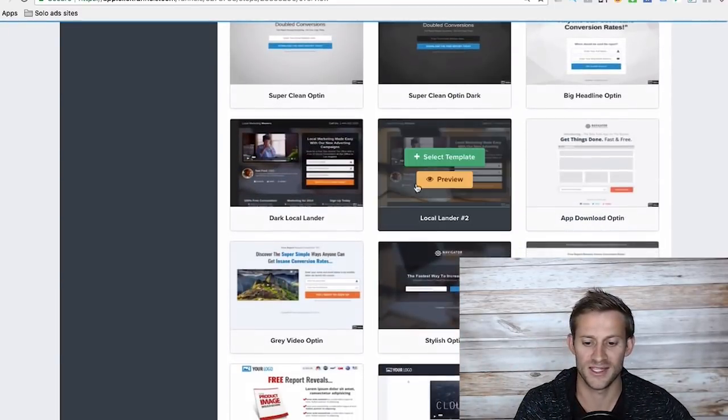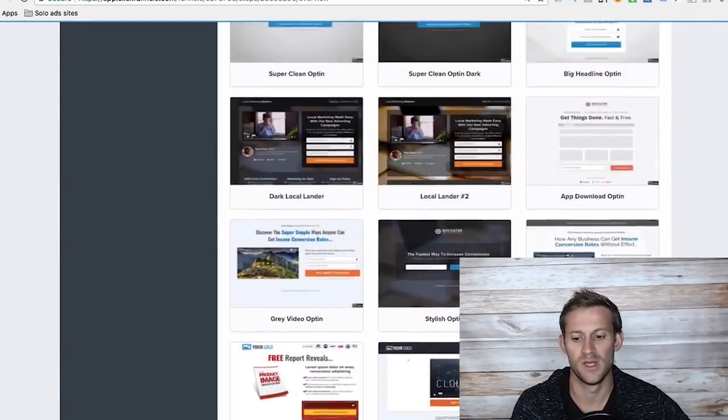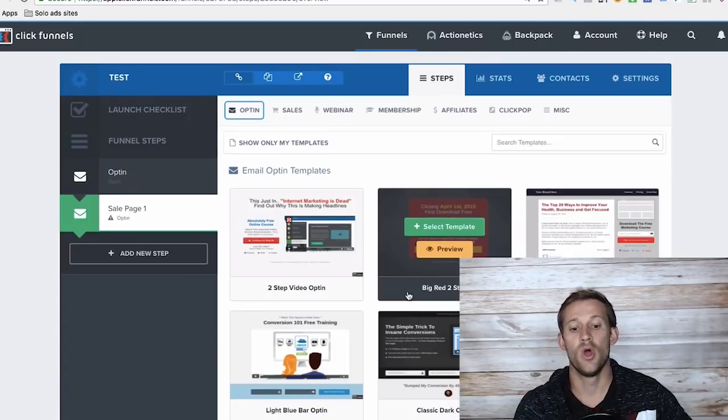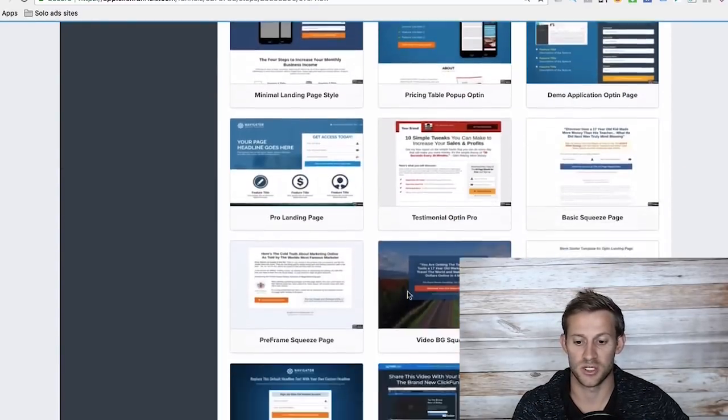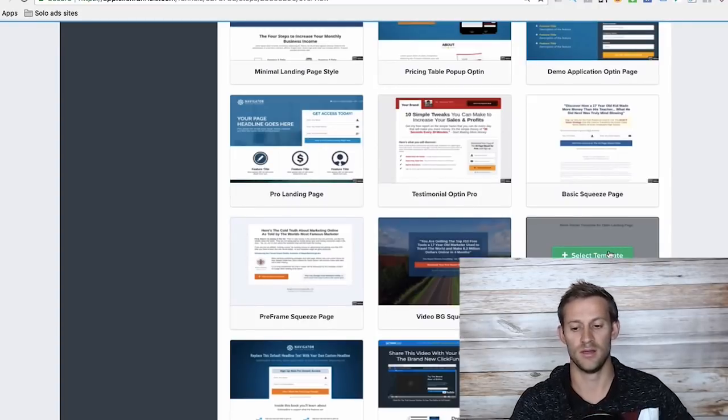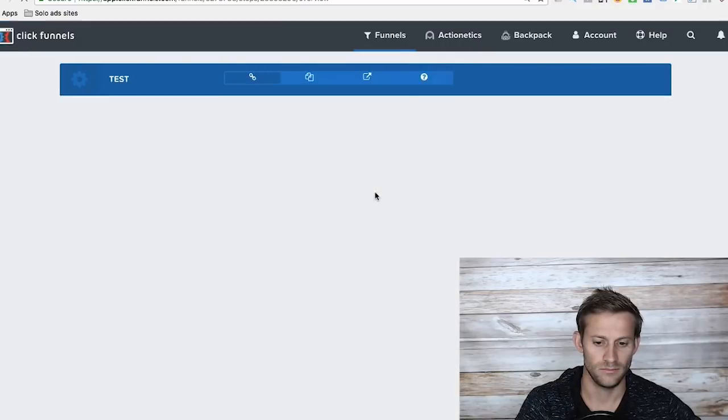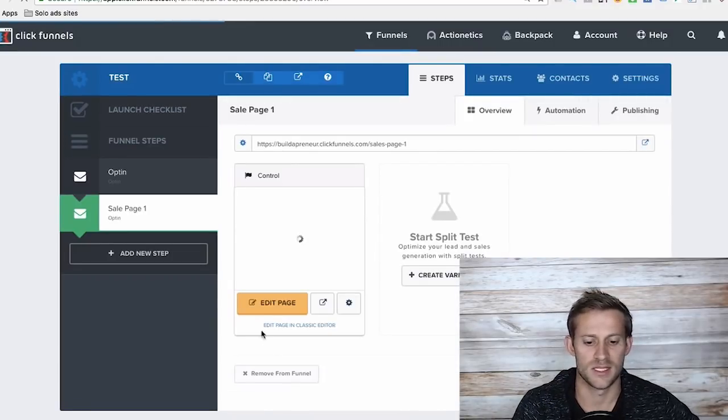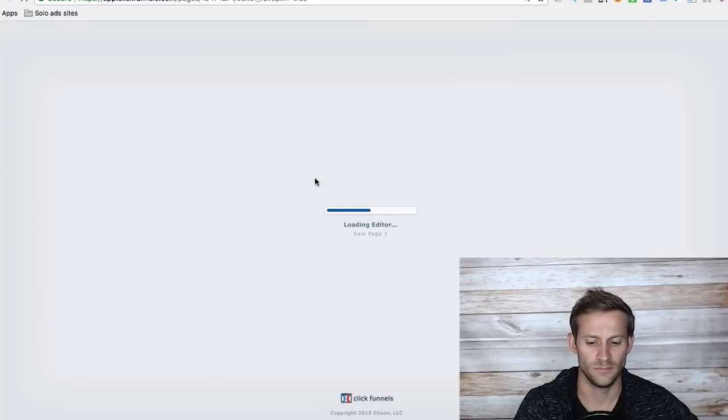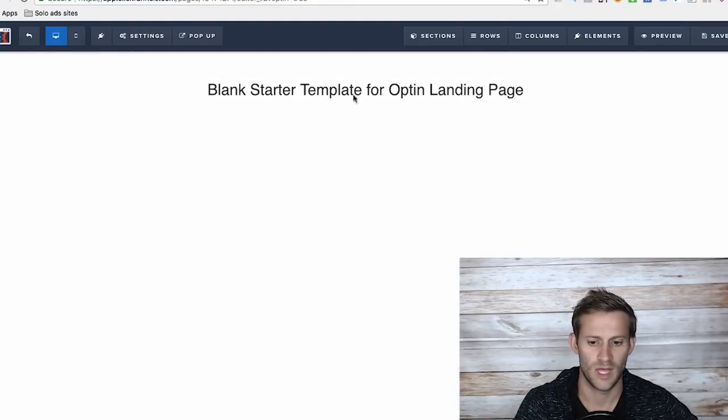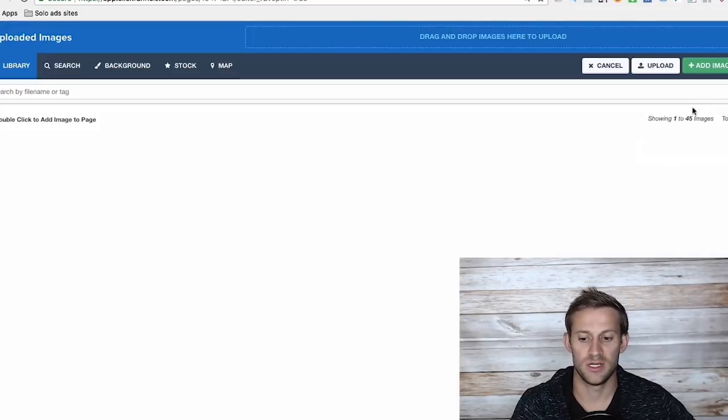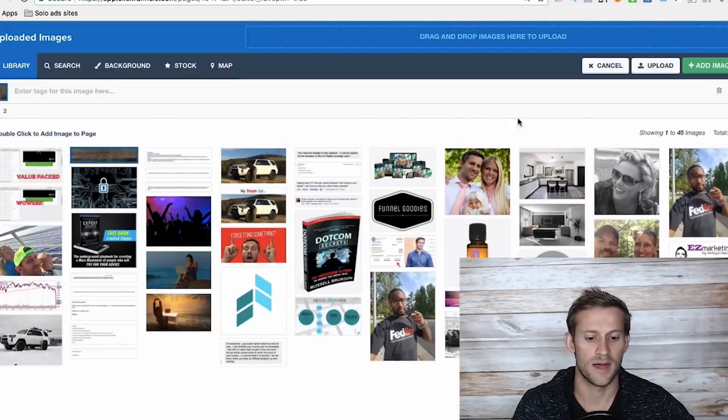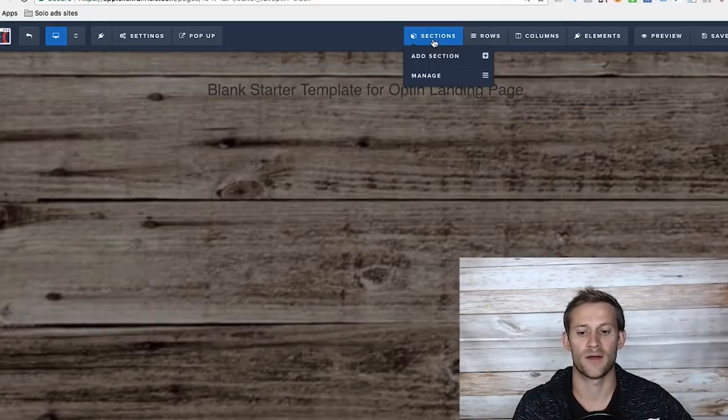Cool thing, it's got tons and tons of different templates you can choose from that are proven to convert, or you can just go blank and try to create it from scratch yourself. I'm going to do that just to show you how easy the editor is. On this sales page, we can just edit the page here. Let's say I want to set a background for the page, which I typically do. I usually go with a nice wood background. Let's throw that one on there. Cool background.